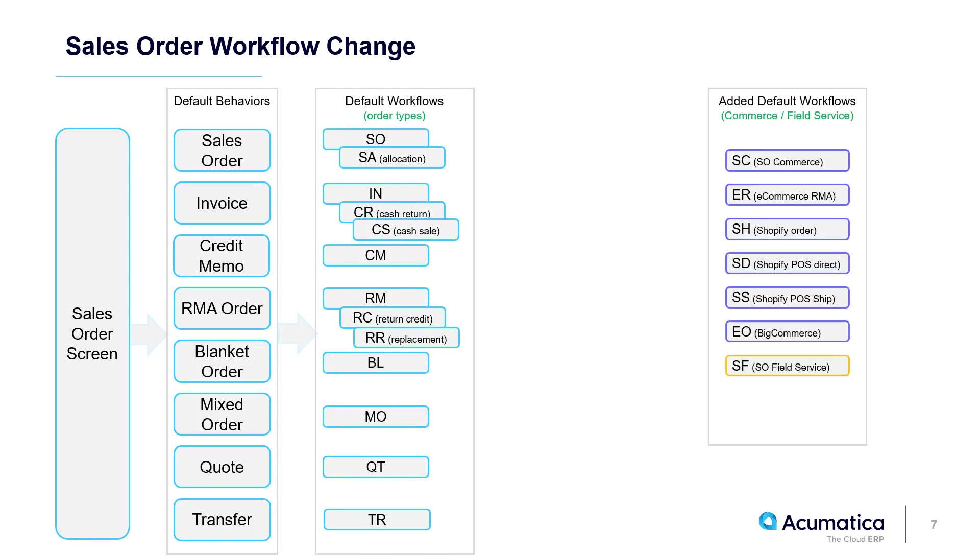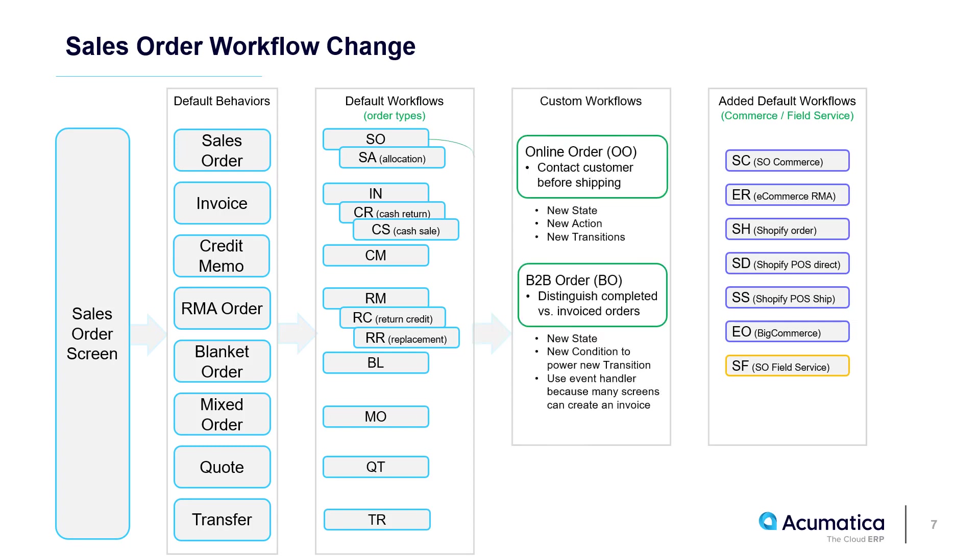If I enable Commerce and Field Service, then I see seven additional workflows. In this example, I will build two custom workflows based on the Sales Order type.